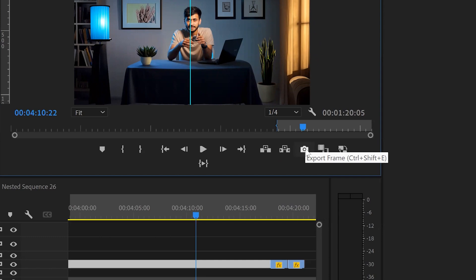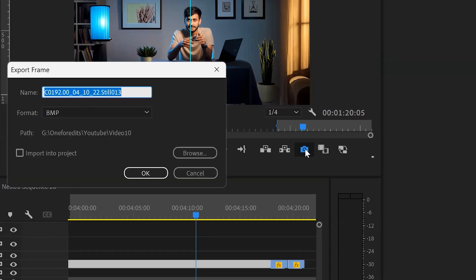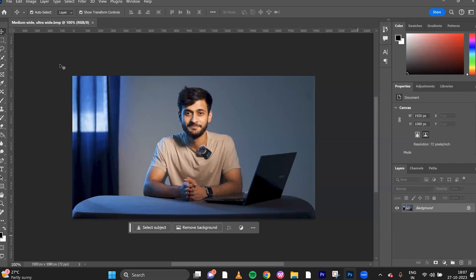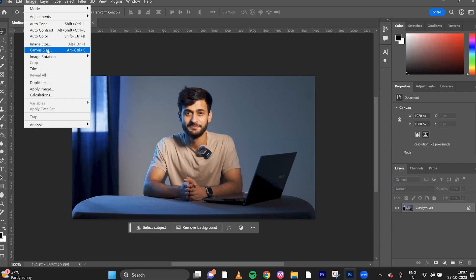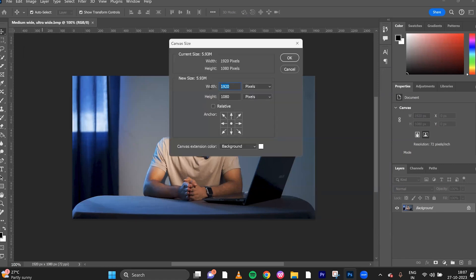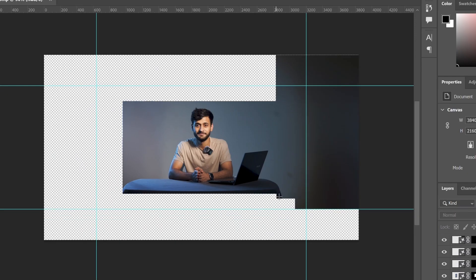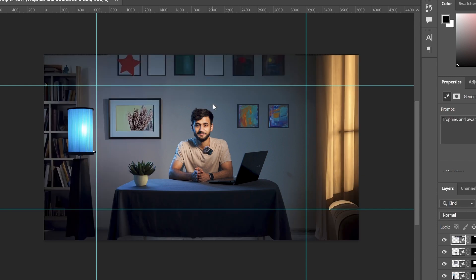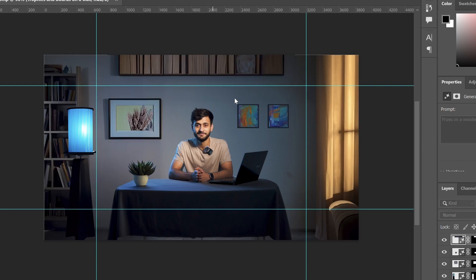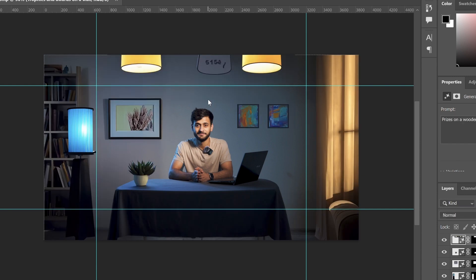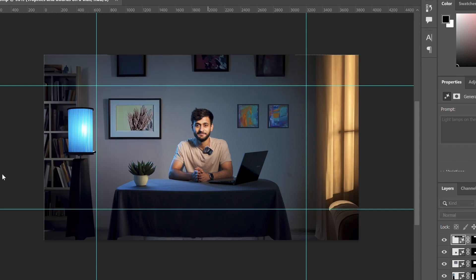For example, you might have shot your video in 1080p. You can export a still frame from Premiere Pro, open that in Photoshop, then change the canvas size to 8K and slowly build up the scene. Once done, you can import that back in Premiere Pro. Now you can cut between medium, wide and ultra wide shots.